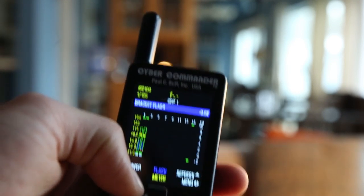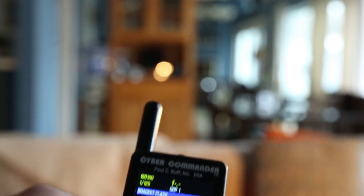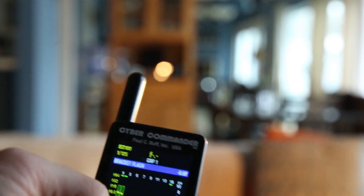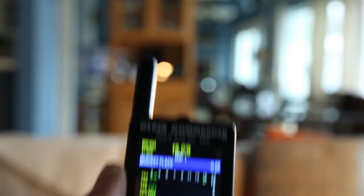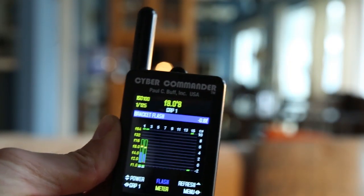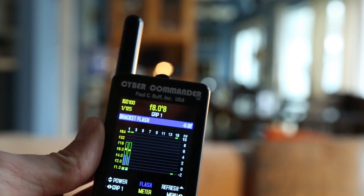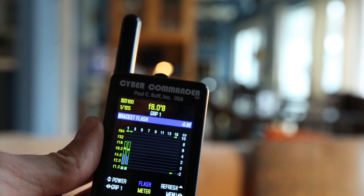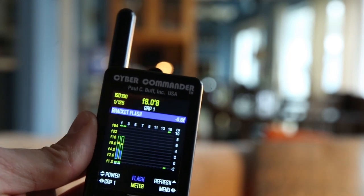Then all I have to do is take a meter reading for both since they're both selected, and I get a reading of f8 and eight tenths of a stop, right there. So now if I want to shoot at f4, all I have to do is lower the output of both because they're both set to a group now.